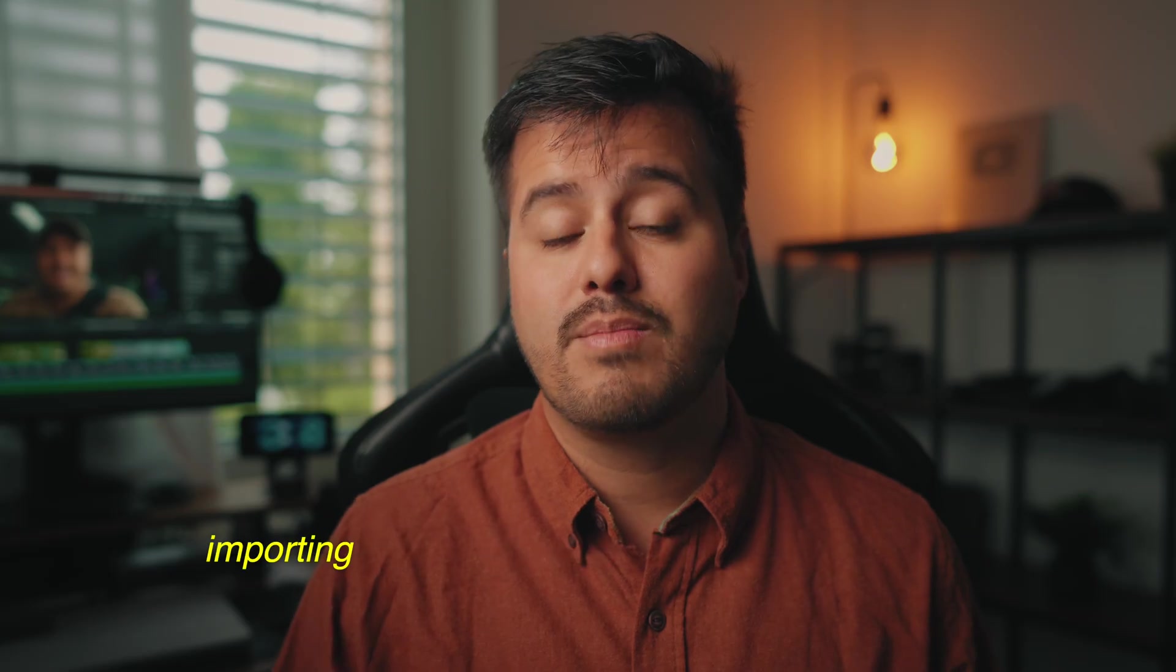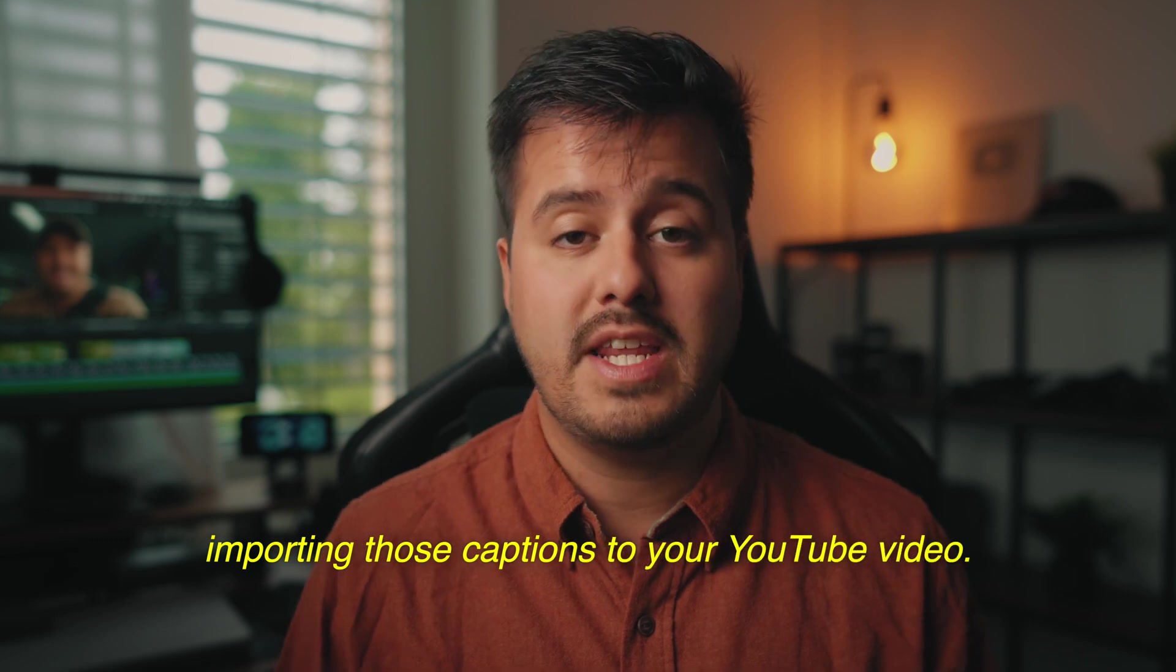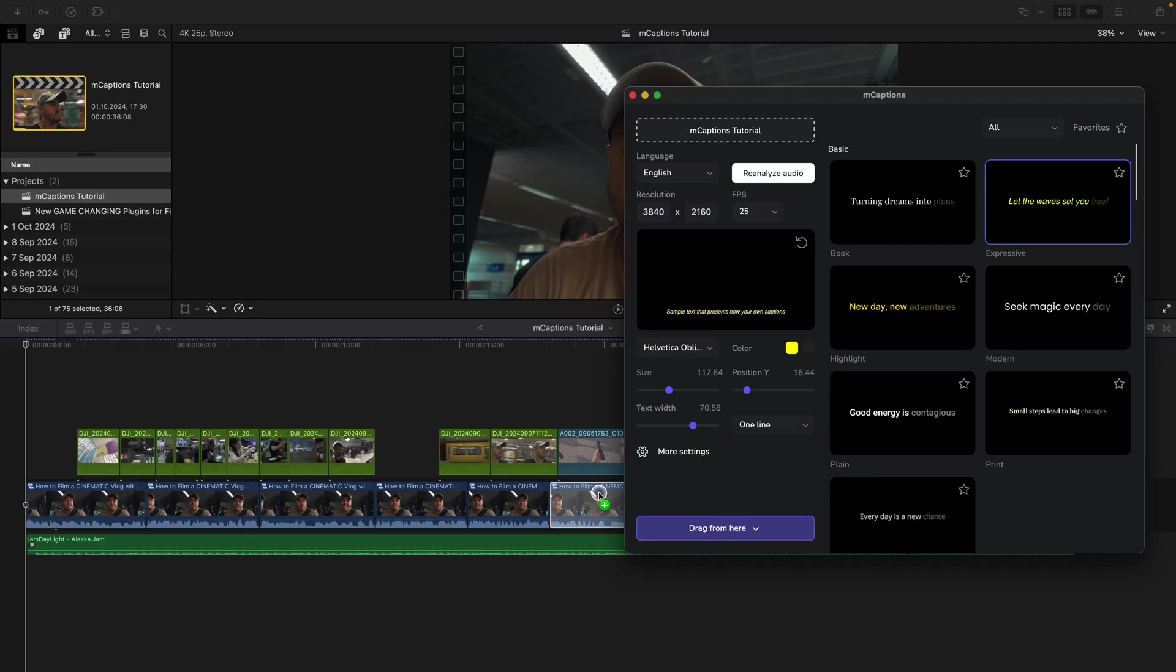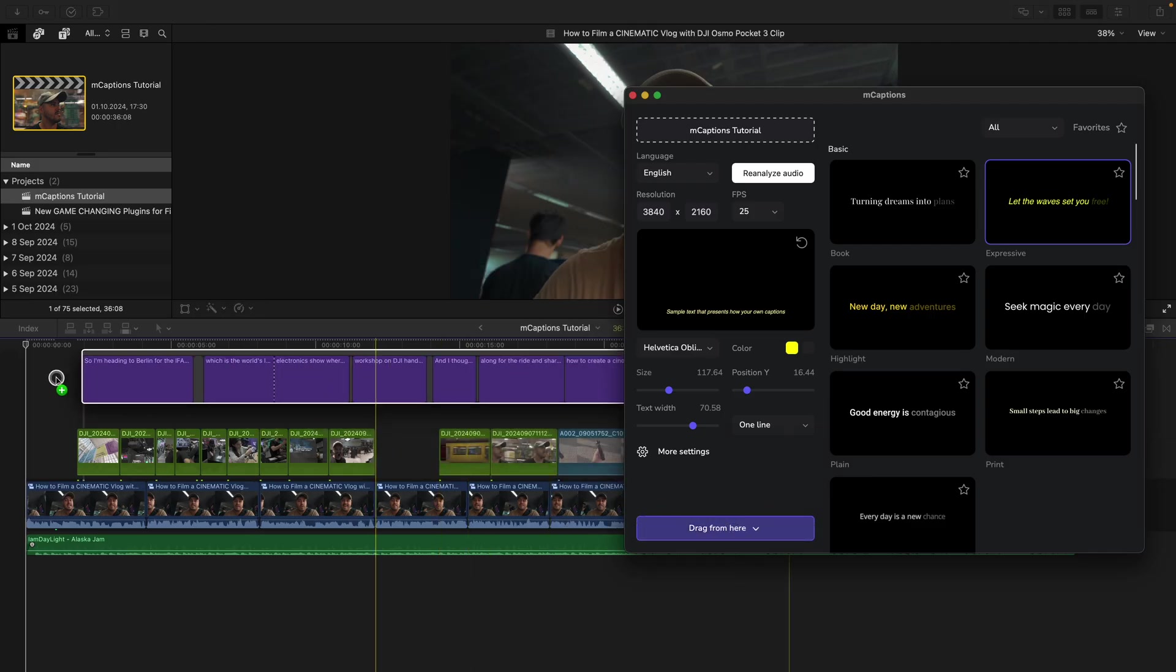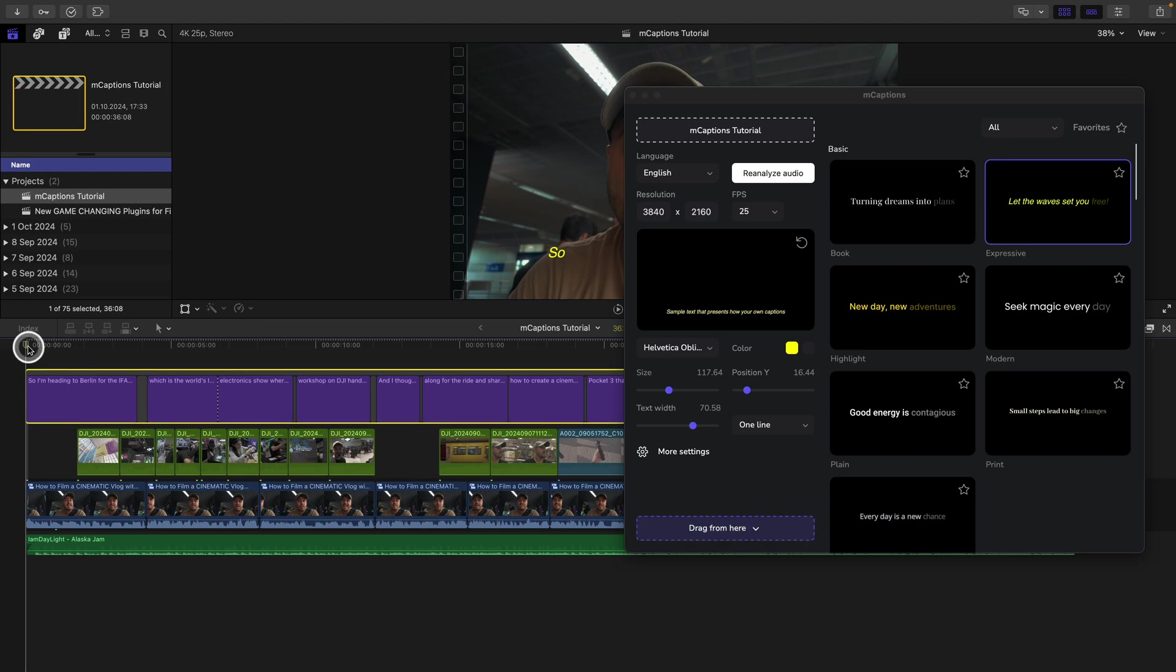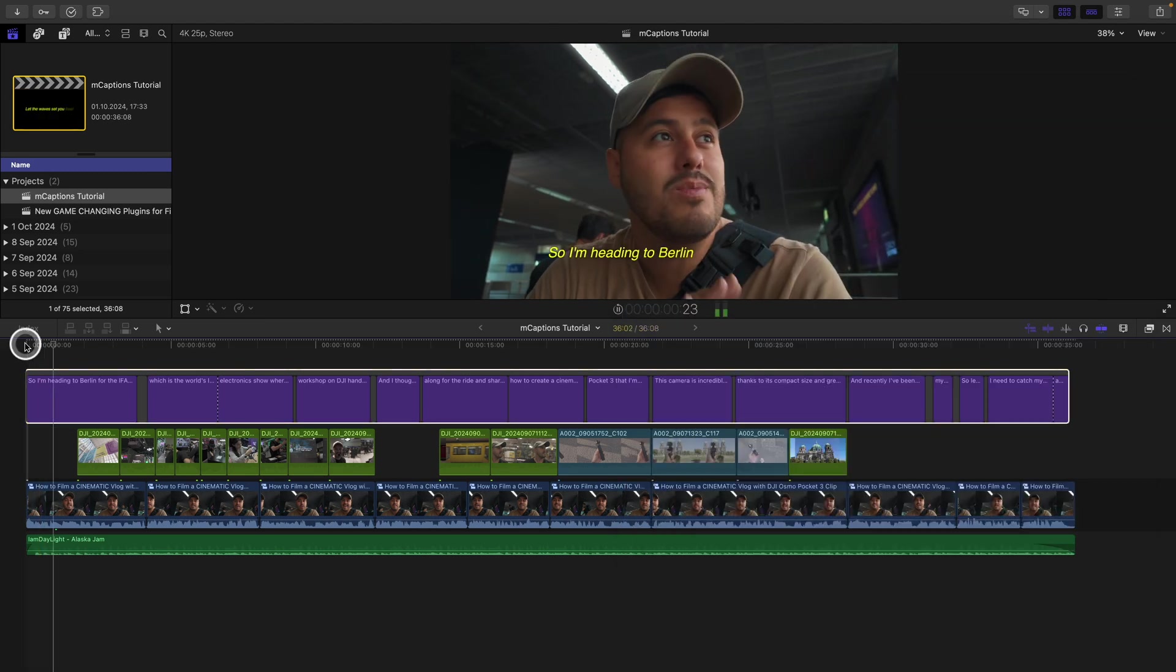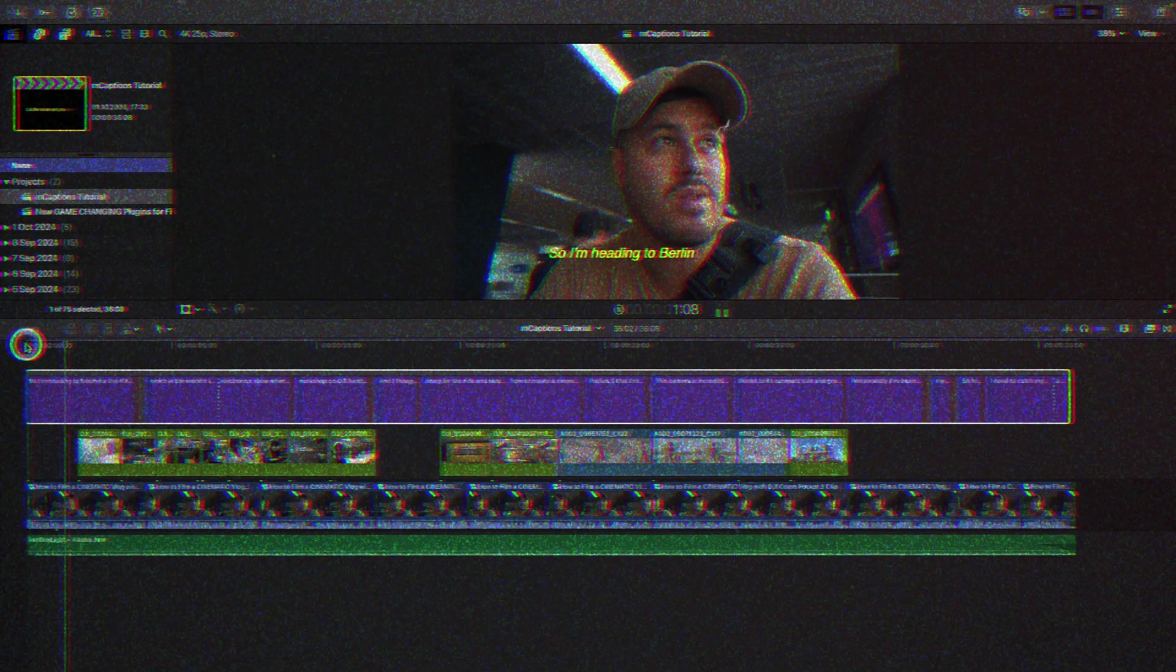For example, importing those captions to your YouTube video. I'm simply going to click and drag these into my timeline by using the drag from here option. I can now close M captions. And once I play it back, this is what we get.